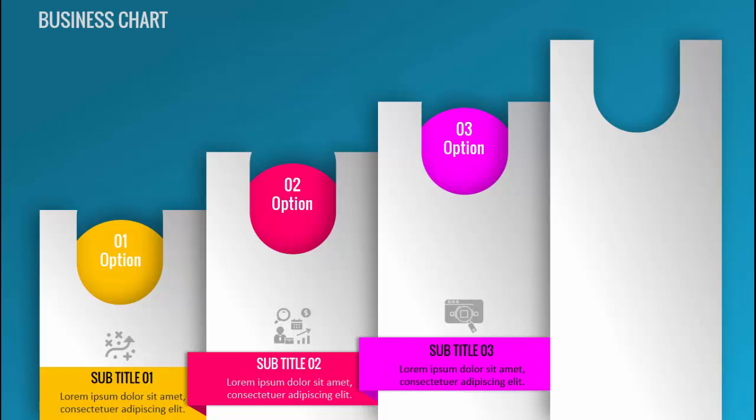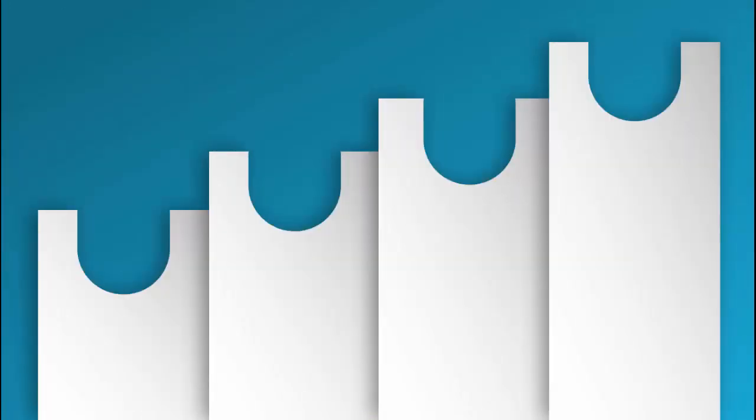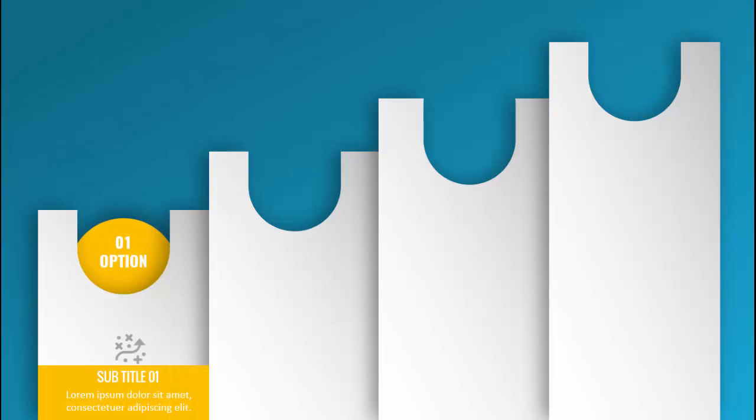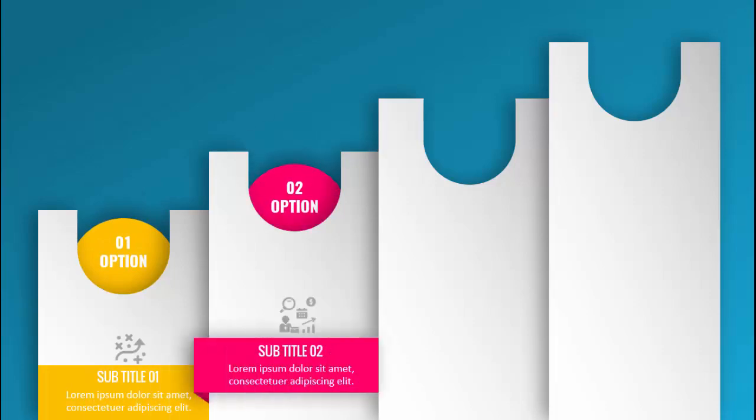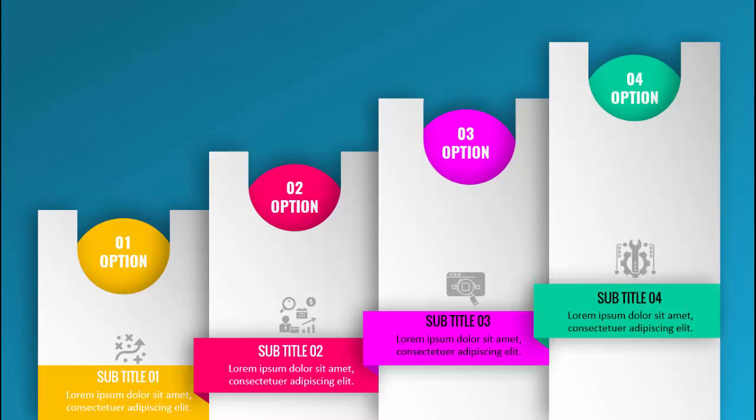You can see the options are popping up and then the titles are coming. This is option one with the title and icons, title two, option three and option four. So let's see how to do this in PowerPoint.